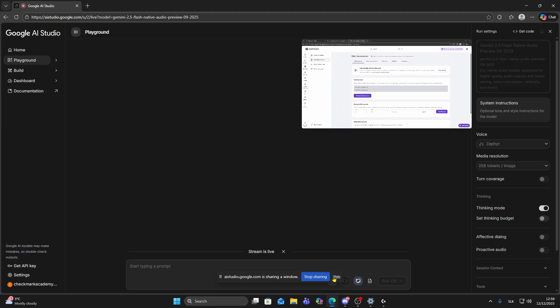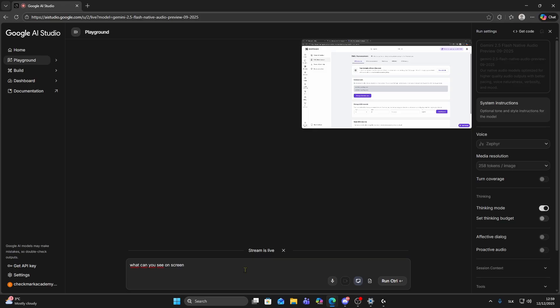And now you can click on hide this and now you can start typing. Like let's say, what can you see on screen, then press run.